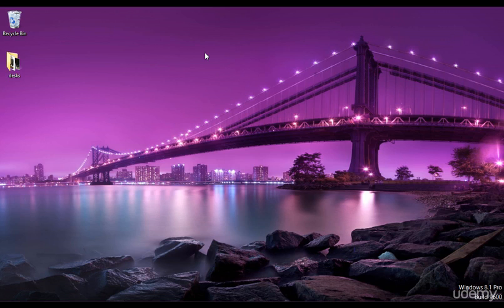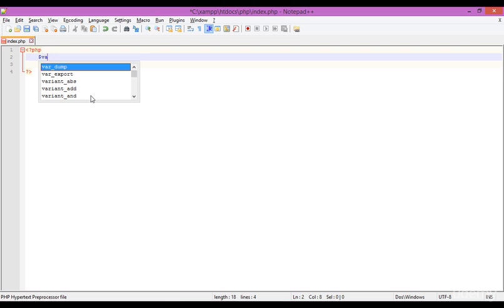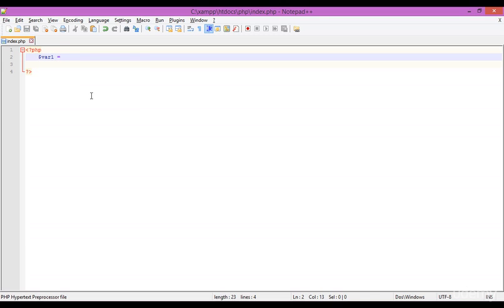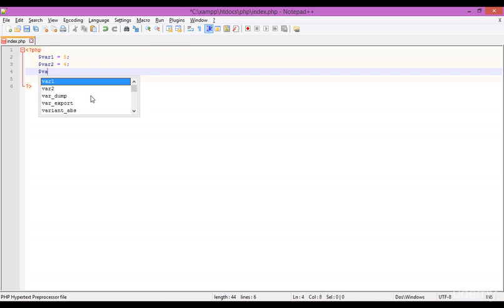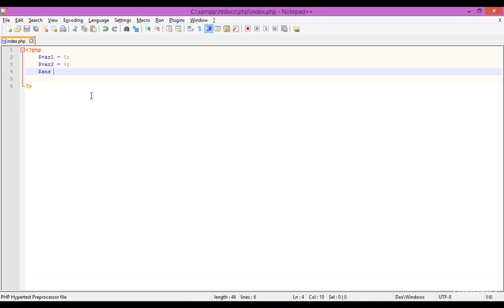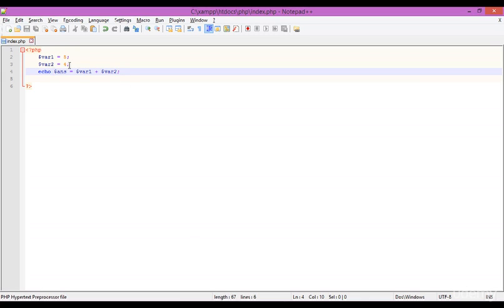Welcome back everybody. What we're talking about is the assignment operators. First, create some new variables: I'm setting var1 to 5 and var2 to 4. Then I type var1 plus var2. Using the echo command and refreshing the browser, you can see the result is 9 — 5 plus 4 equals 9. Everything is working fine.